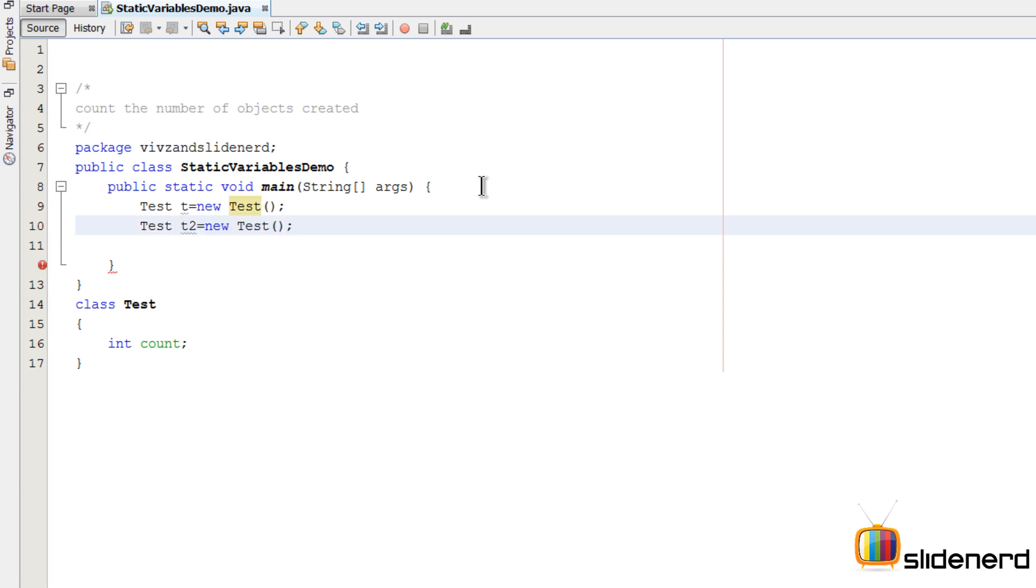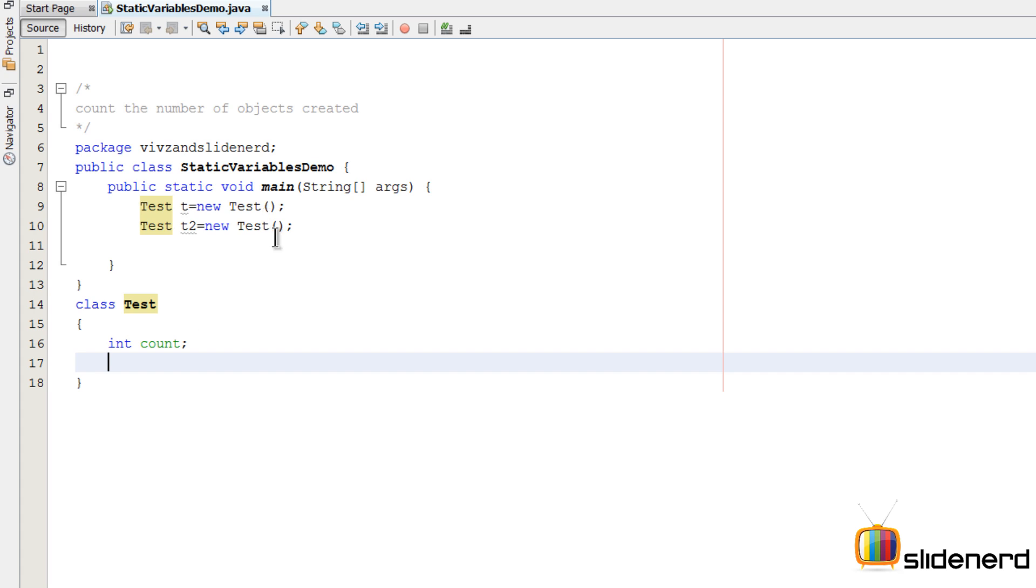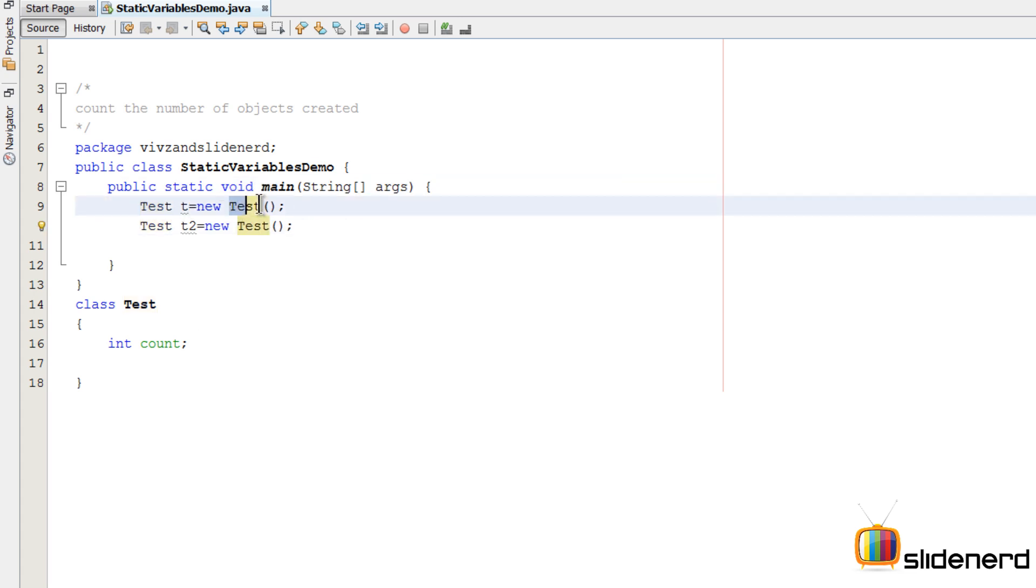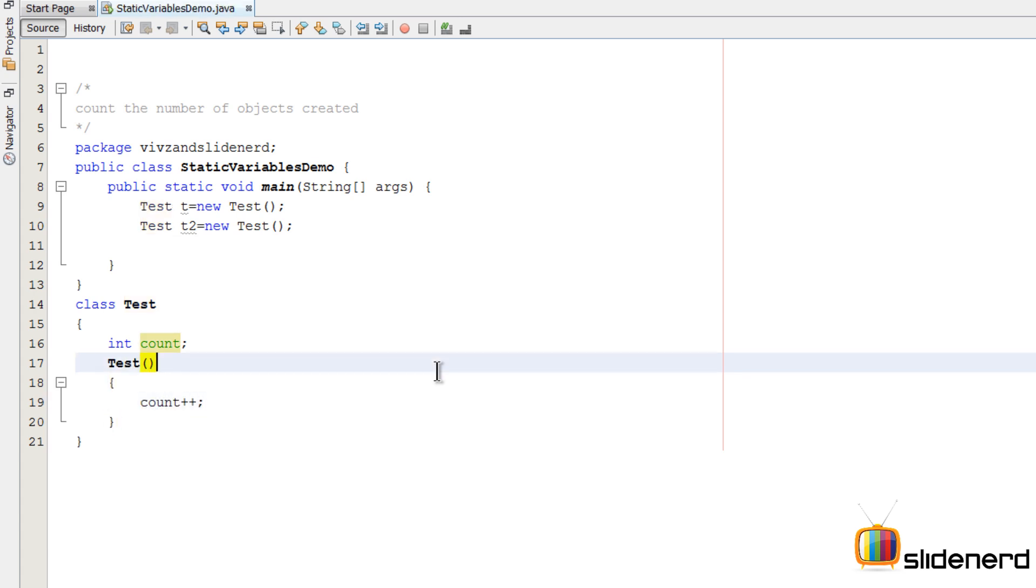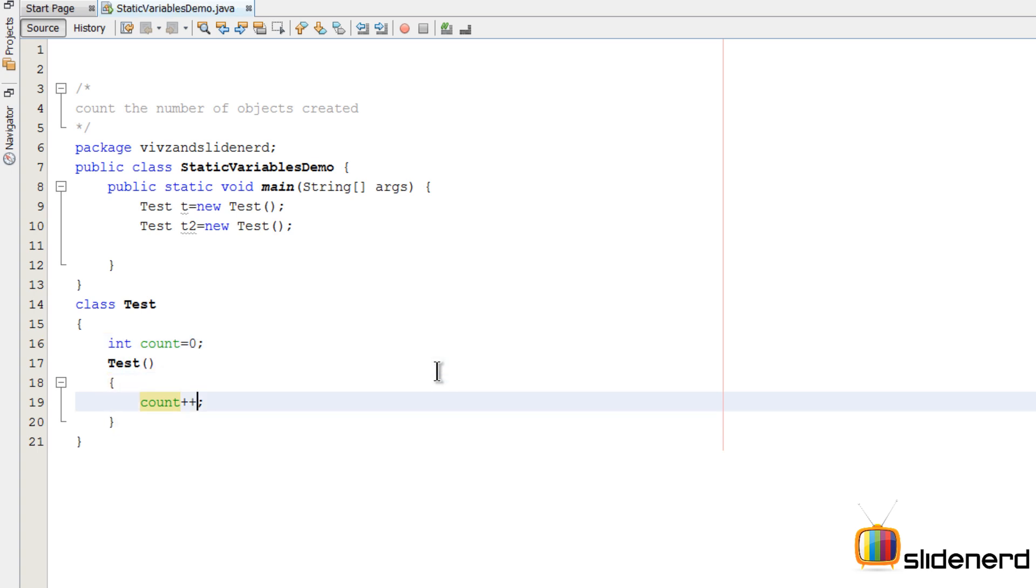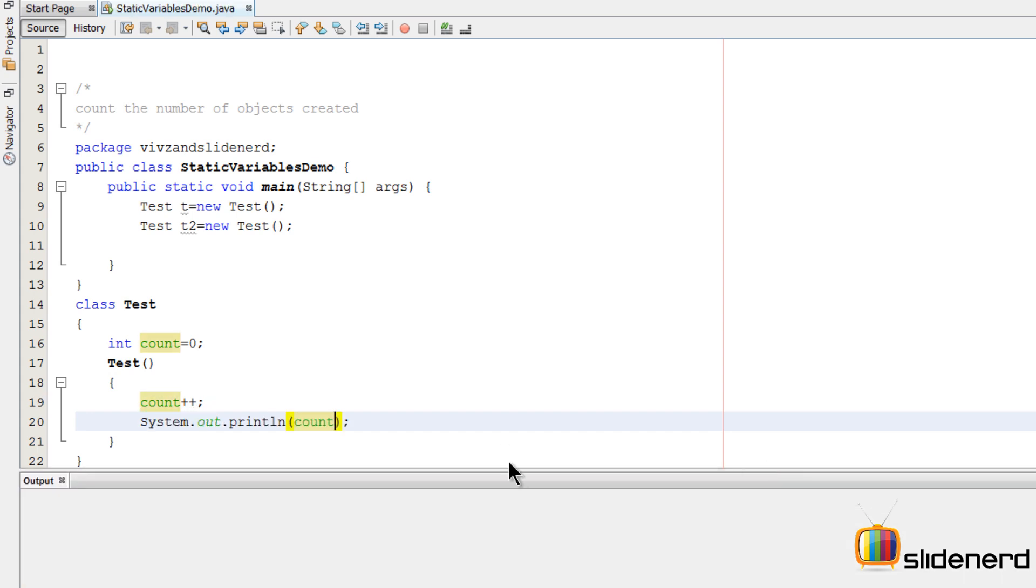Based on how many objects I create here, the value of count should change. One of the possible things I can do is - when we create the first object we're calling the constructor, and when we create the second object we call the constructor again. So we can make a constructor within which we can increase the value of counter. Initially let's keep it zero and then increase it.